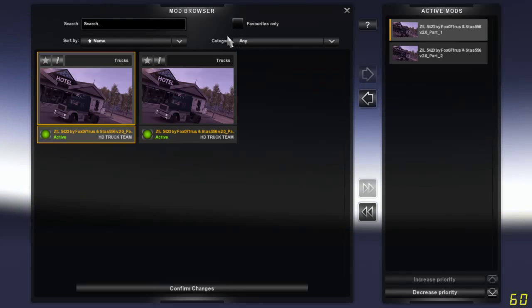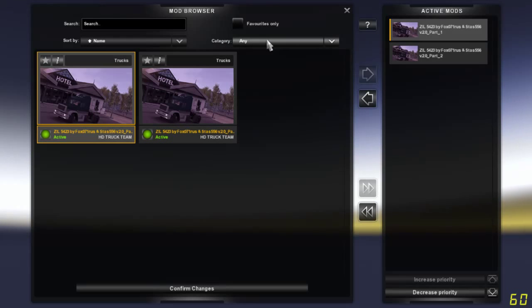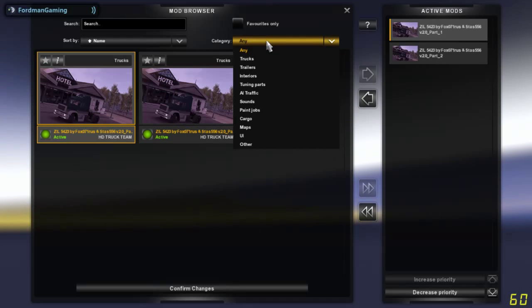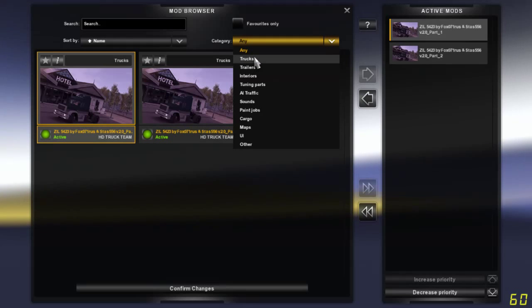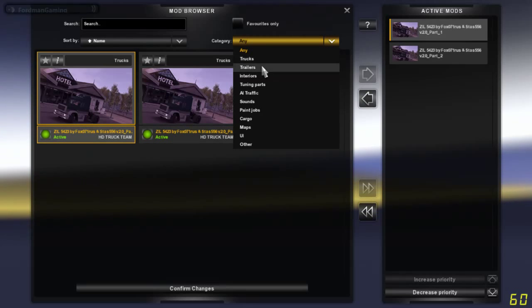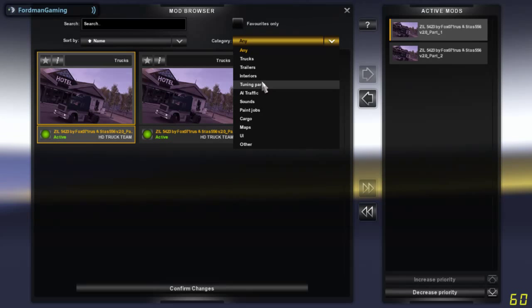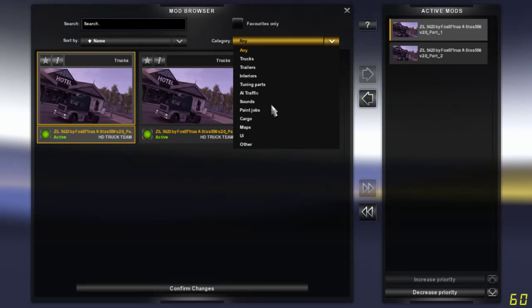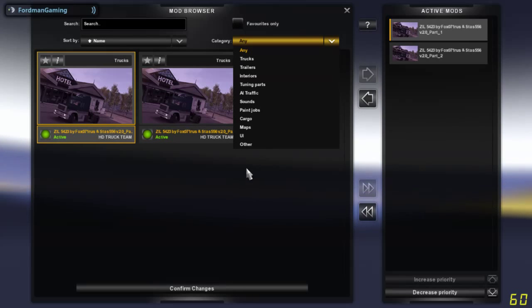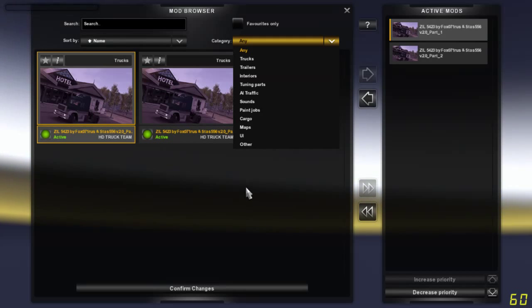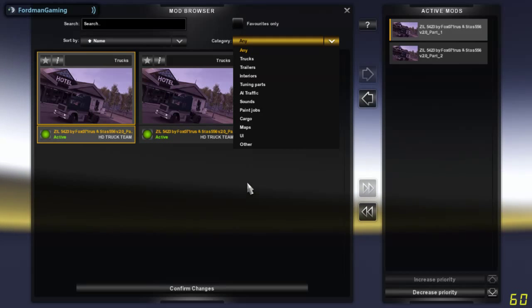Over here you can have category. You can actually sort mods by any category you want. We could go trucks, trailers, interiors, tuning parts, AI traffic, paint jobs, cargo, maps, UI, other. There's just a whole variety you can have here.